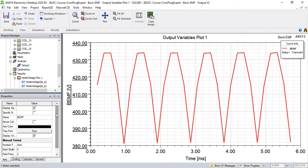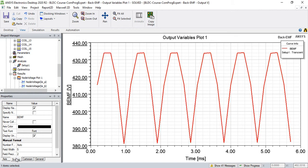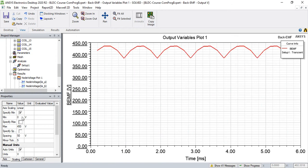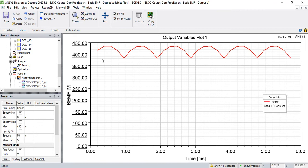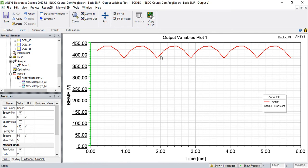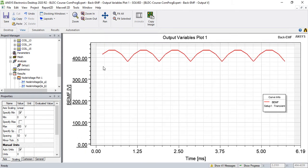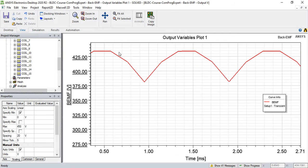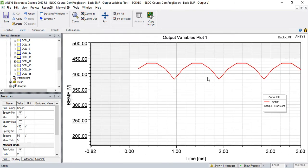So let me change the scale, the y scale of this figure. I click on y axis and from scaling minimum value I select, I set it as zero. So you can see the waveform here.